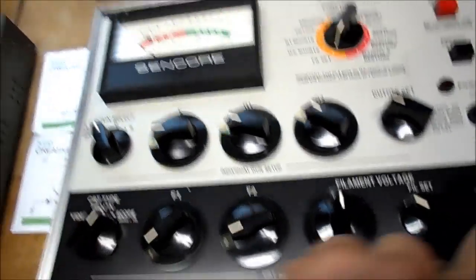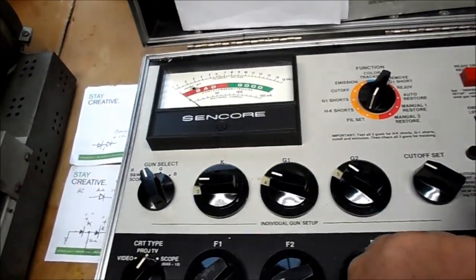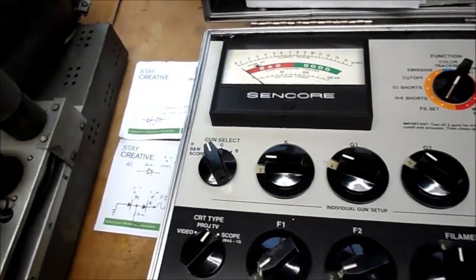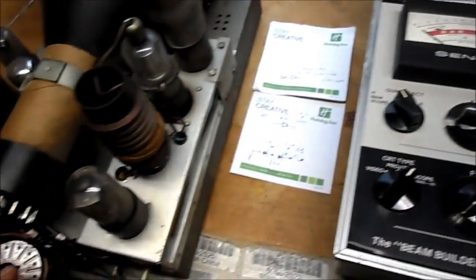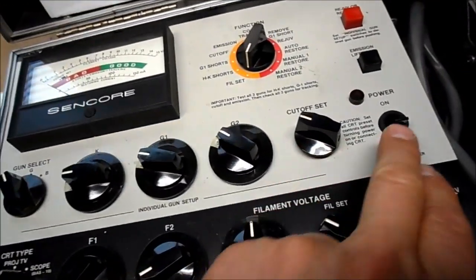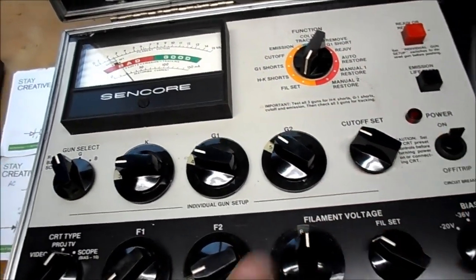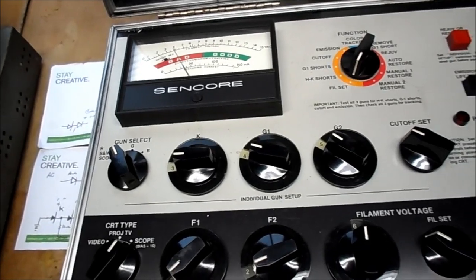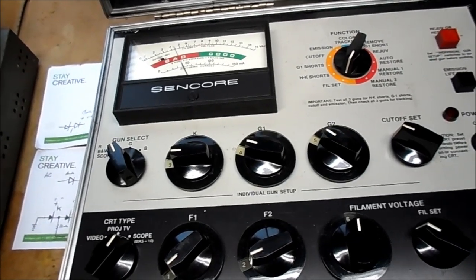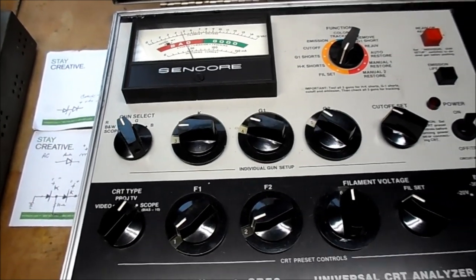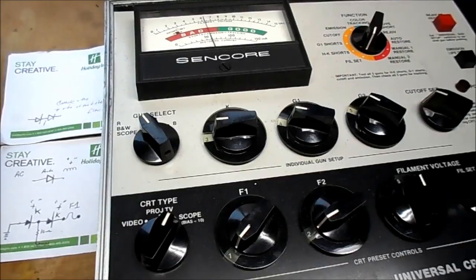In any event, we're going to go to our CR70 universal adapter. I have all the pins attached where they should be, and we're going to check the CRT. I was told to give a 2 minute warm up time, so we'll come back.